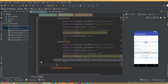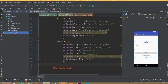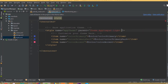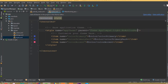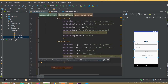So we designed our login layout and added all the required fields. In our next part we will start designing all these fields further. Now change the theme from DarkActionBar to NoActionBar, since in our login activity we don't need any action bar.